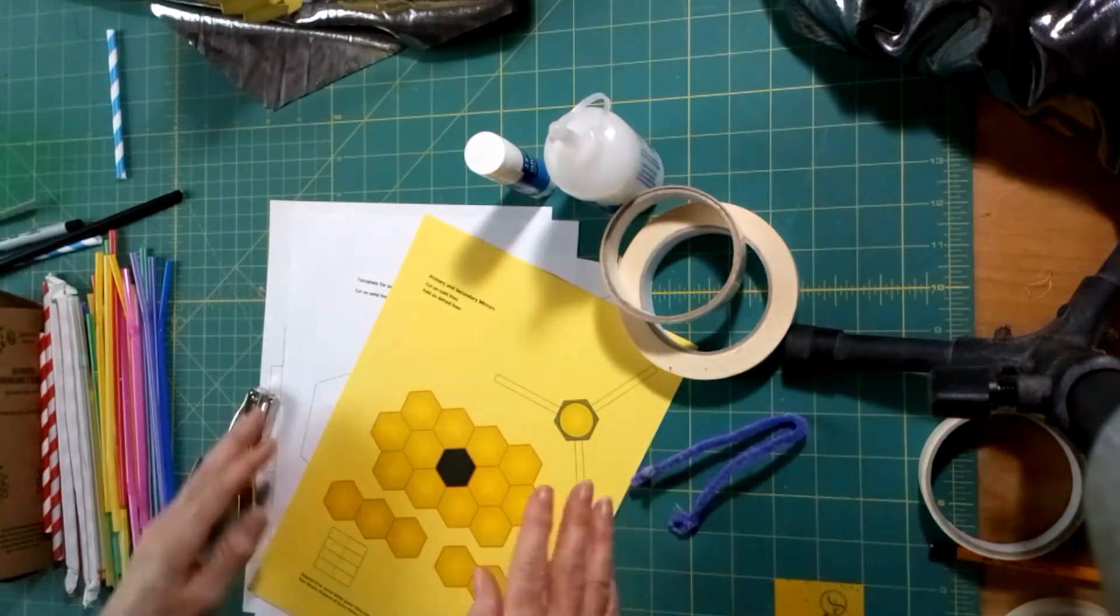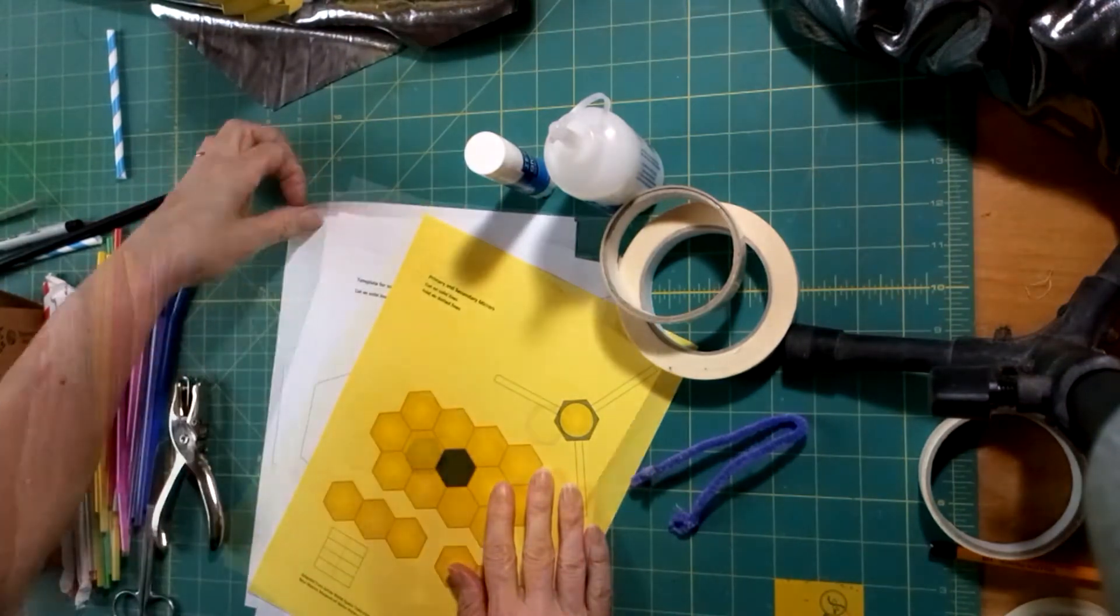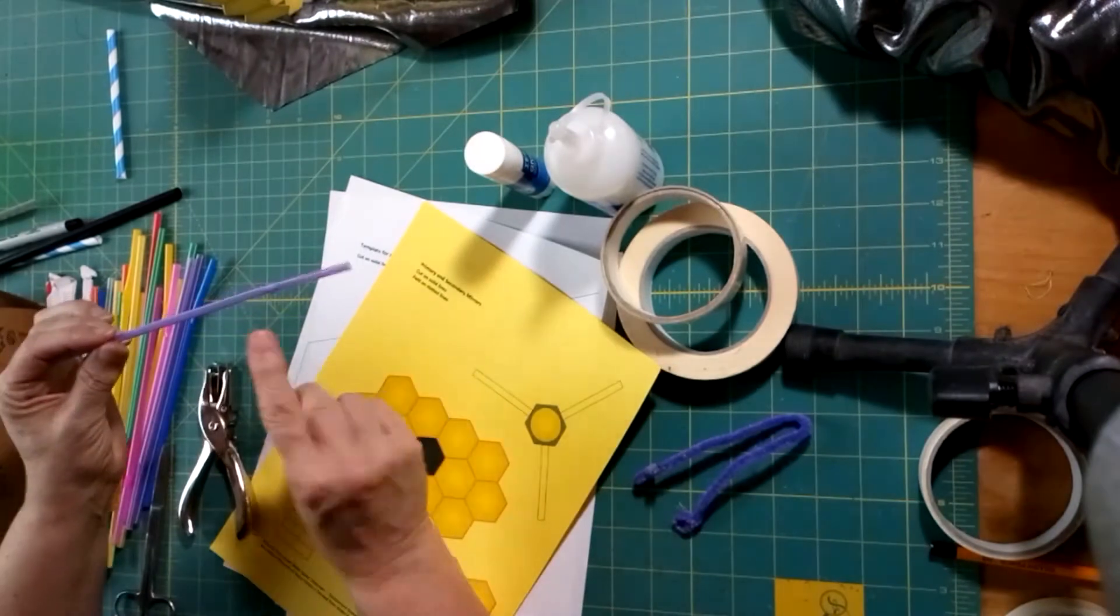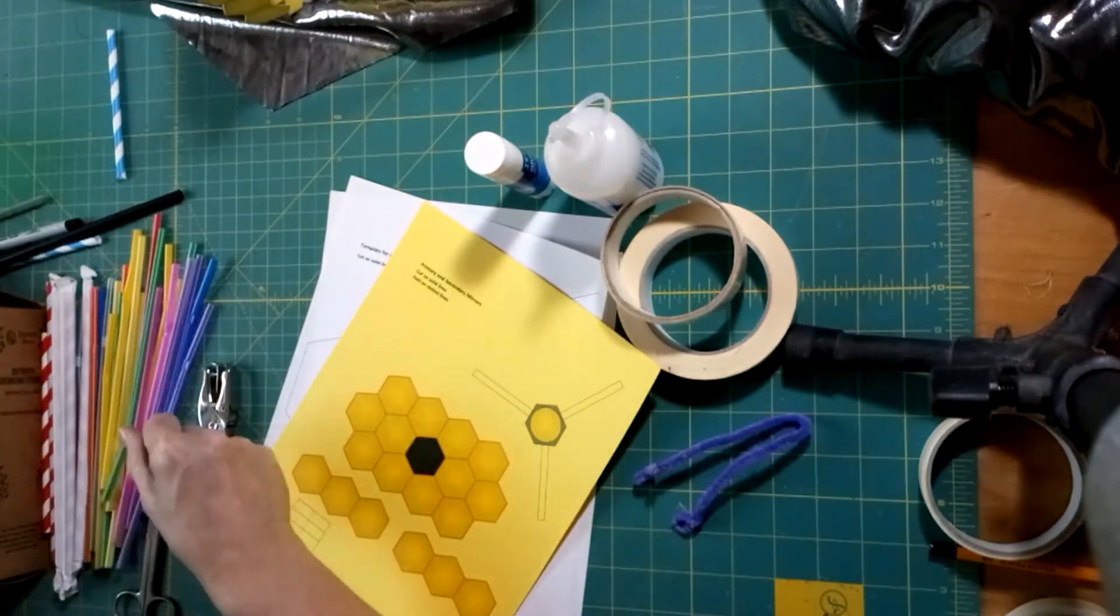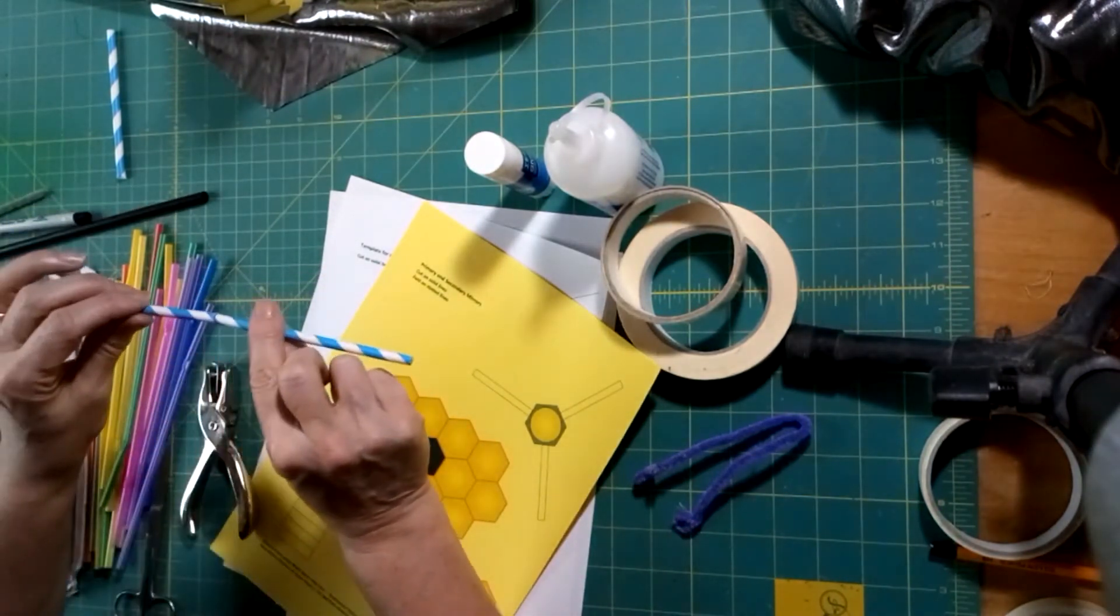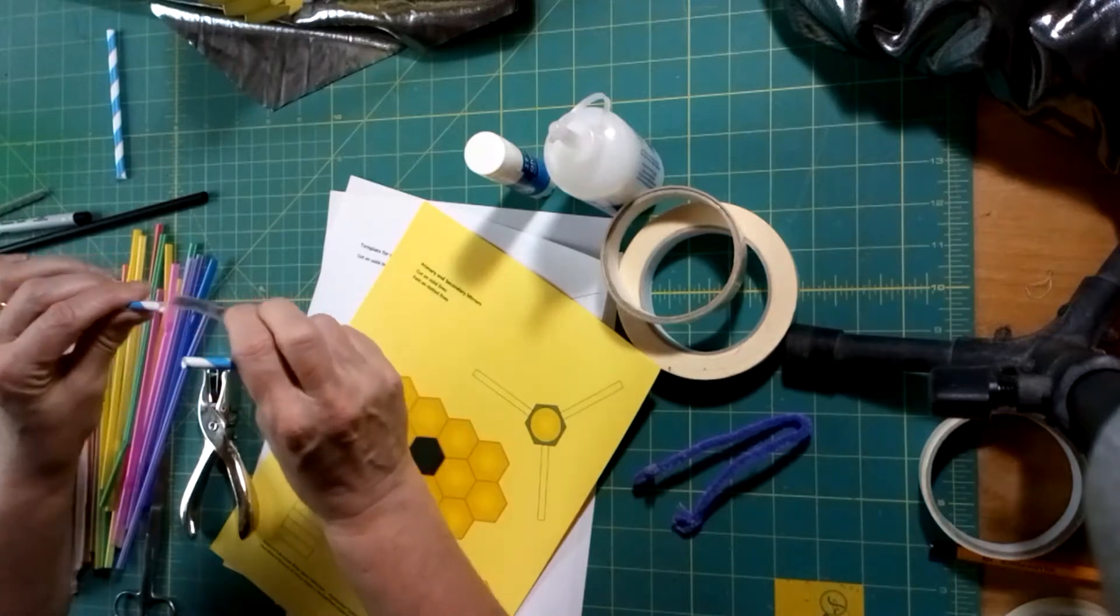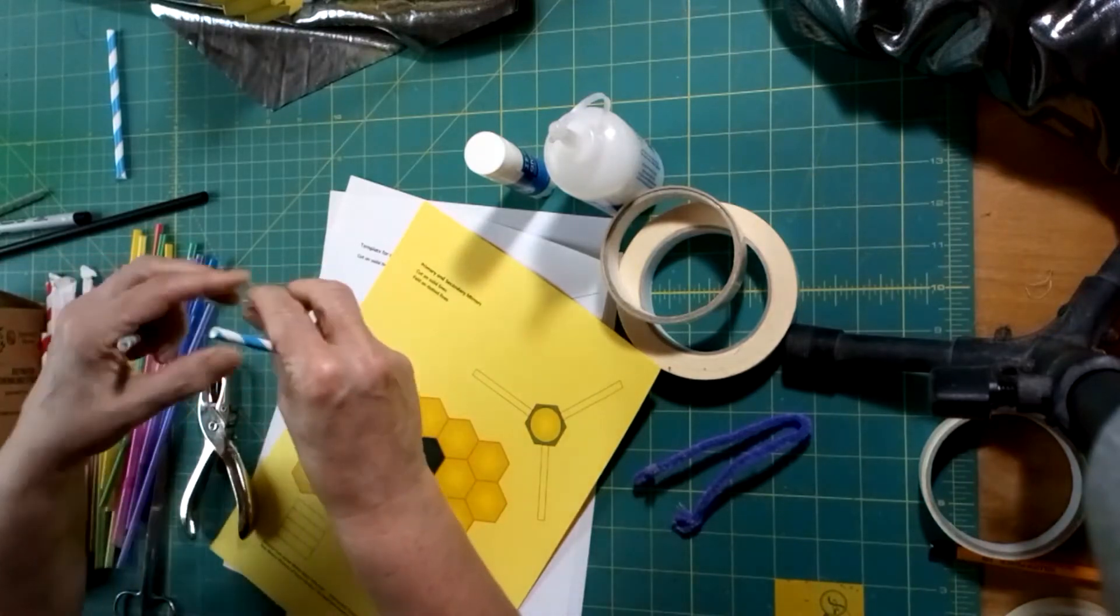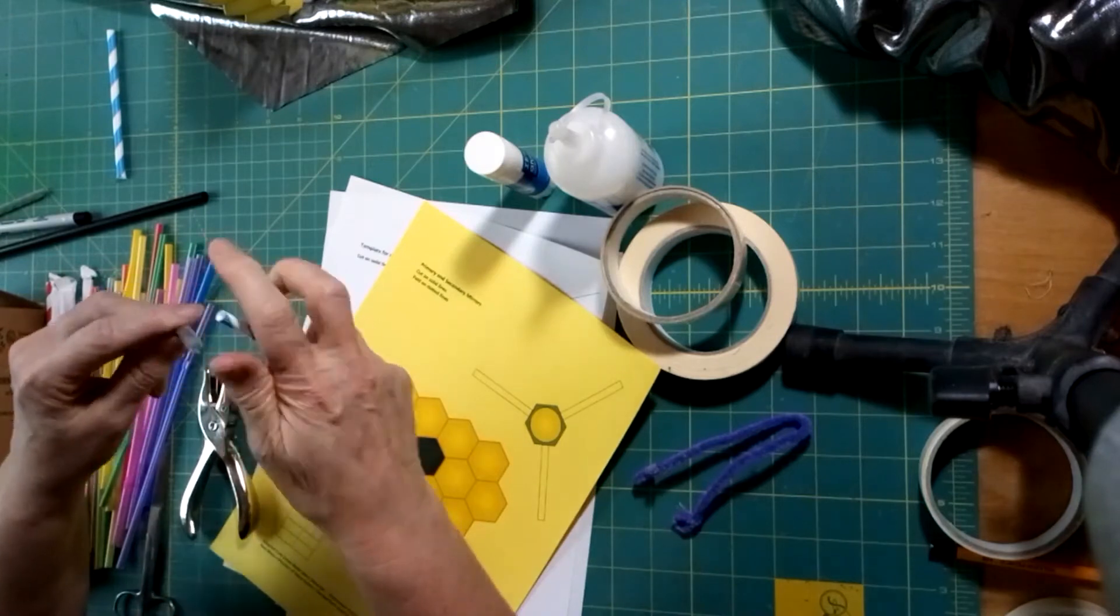You're going to need your templates or straws, either the flexible ones, or if you have inflexible ones, you can make them flexible with a little bit of pipe cleaner inserted into each end.